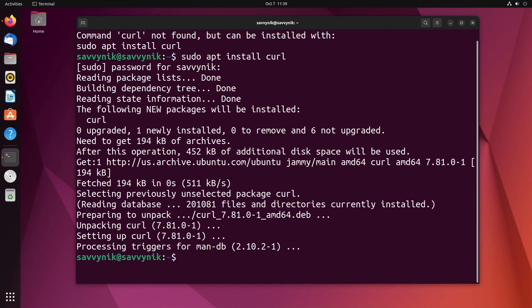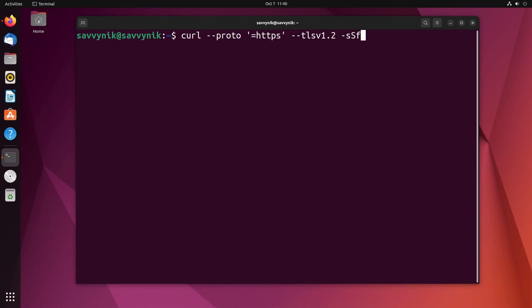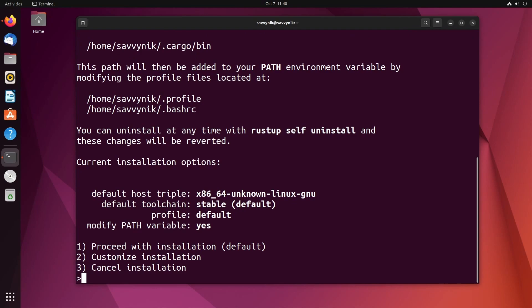Curl will help us grab that script from a Rust repo and put it here on our system. In order to use curl, we'll type: curl space dash dash proto space single quote equals https, another single quote after that, dash dash tlsv 1.2 space dash s capital S lowercase f, and then space https colon slash slash sh dot rust up dot rs. Then we're going to use the pipe character and pipe it over to sh. This is all one line, and after you have this, press enter and the installer will start.